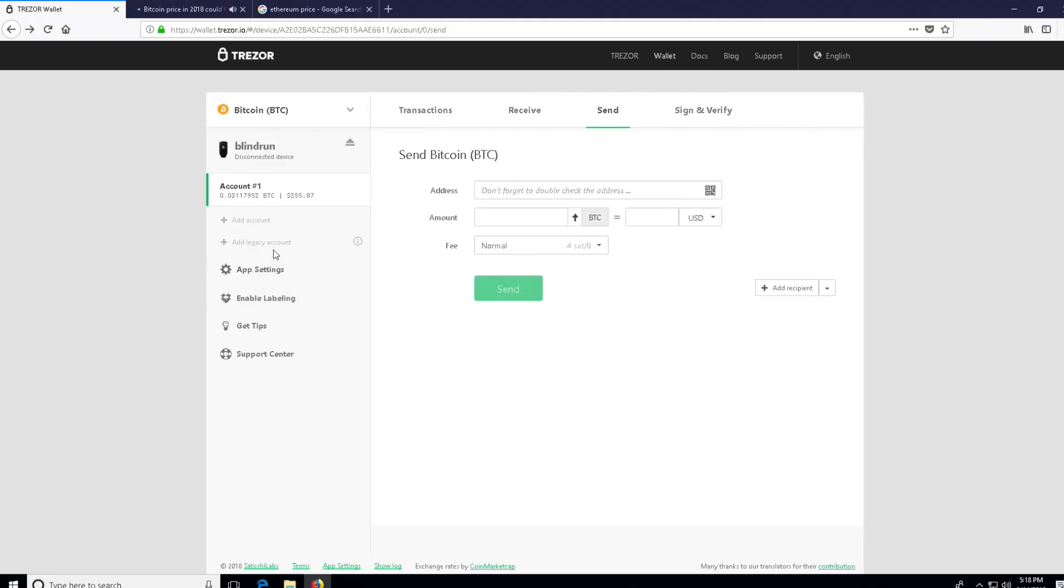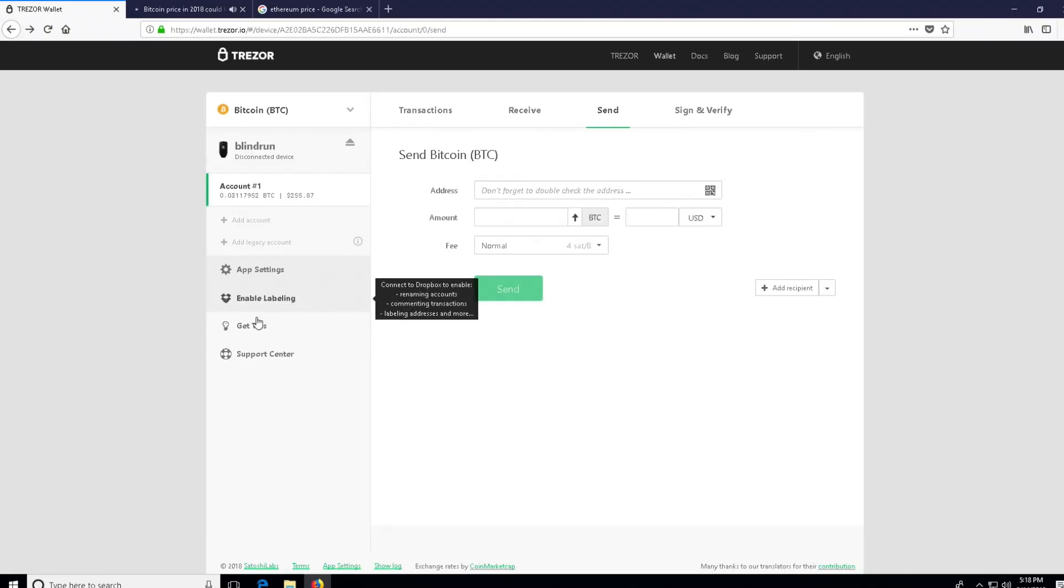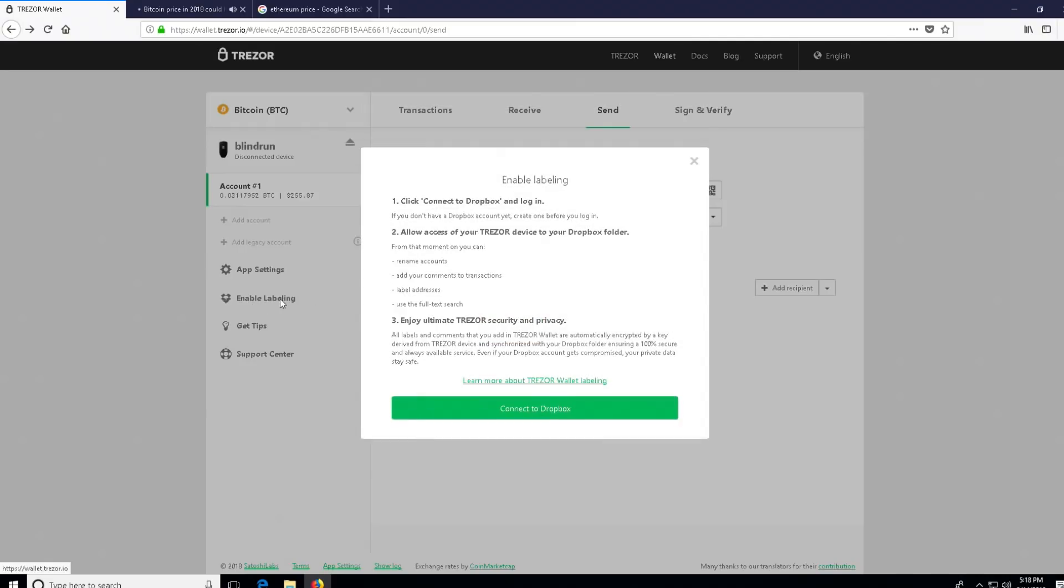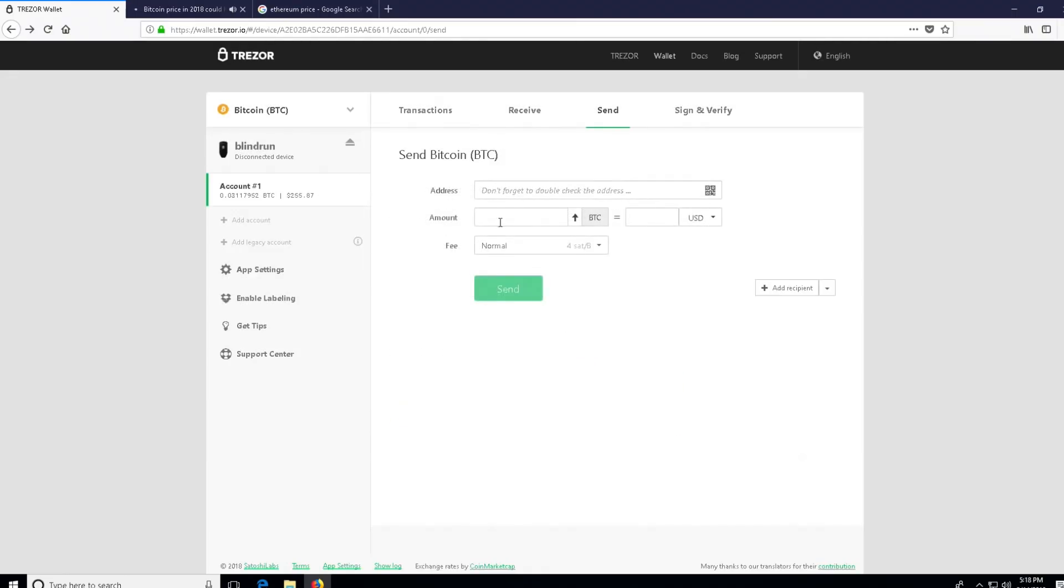Once you've actually sent something to that device, you can plug it in and then see your account balance. For example, I have up here about 0.03 Bitcoin deposited to this device. If you head on over to the send tab, you can actually send your Bitcoin from that device. It even has a little QR code reader in case you have a webcam that you want to use to make the send transaction, so at least the QR code reader's in there, making sending from the device a little bit easier.